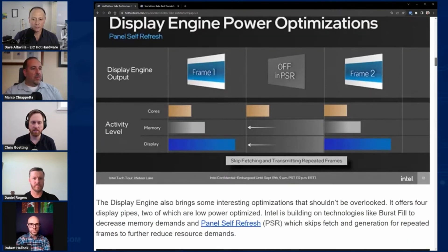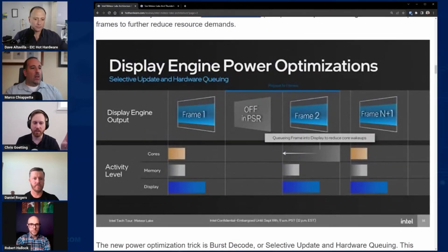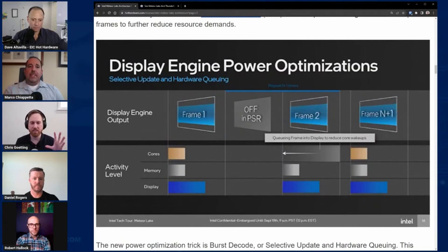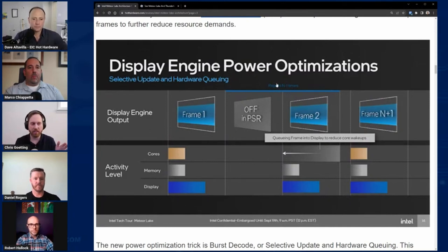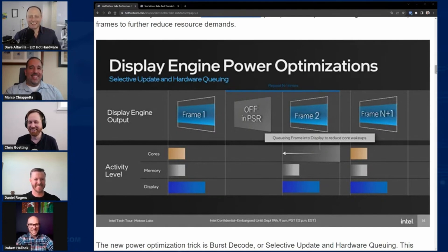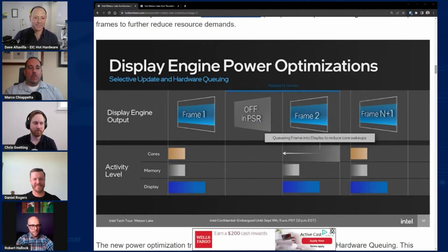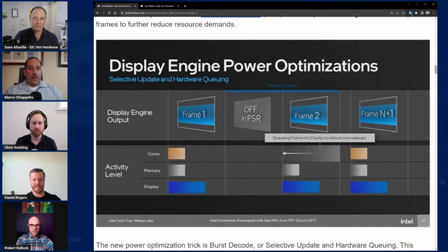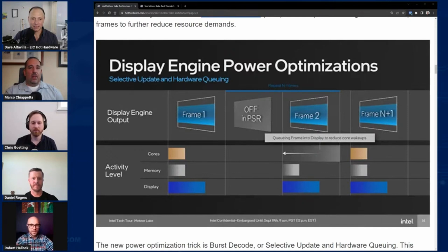Intel has gone a step beyond that with a burst decode approach for video playback - decoding 16 frames at a time up front and then pacing those out to the display as needed, resulting in way less power usage overall. There was also a demo at Innovation showing variable refresh rate with no OS or driver involvement at all, which is now possible with modern t-cons and the implementations brought into Meteor Lake to talk to those kinds of displays.